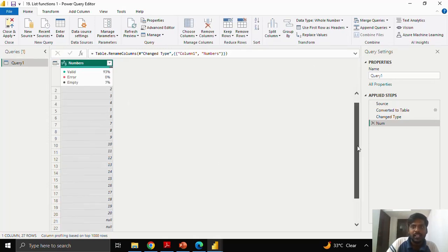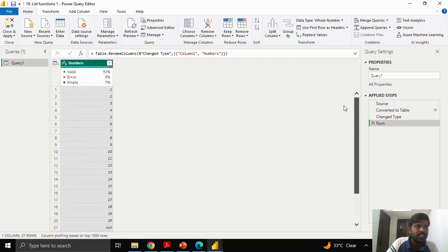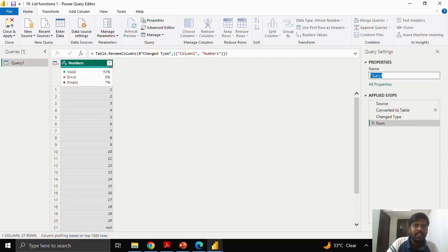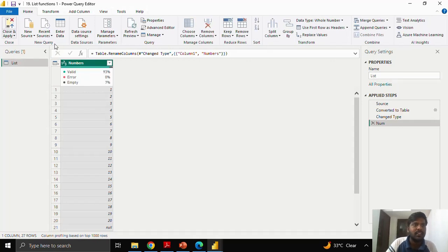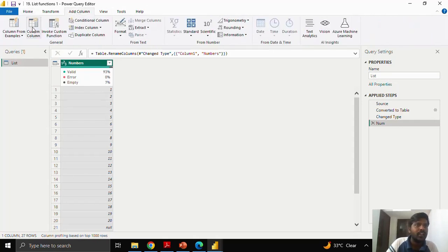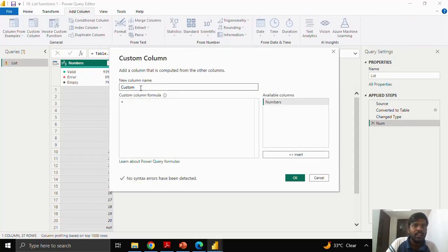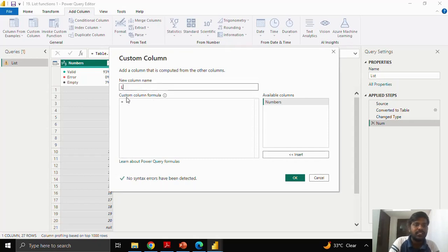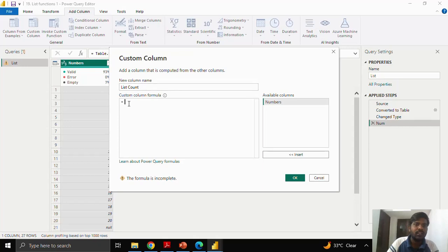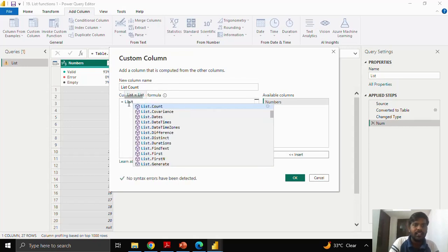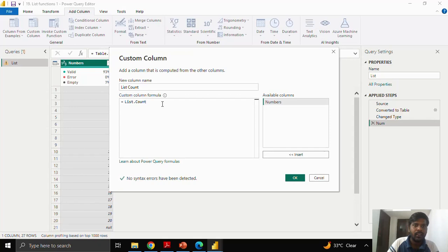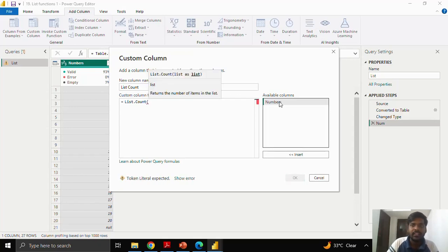Let us quickly go through the functions. This is all with respect to the list part. I will rename the column as list. I will go to add column, click on custom column. Let us see the first function which is list.count. I will type the column name as list.count. I will write the function list.count. I will open the parenthesis. Insert the numbers column.